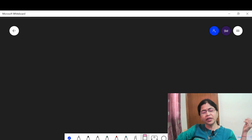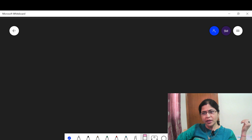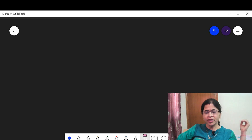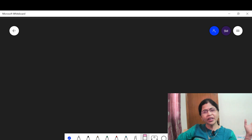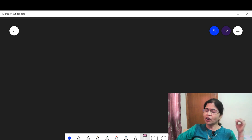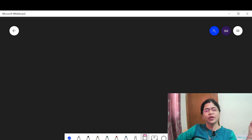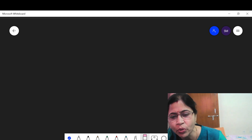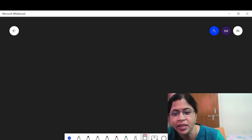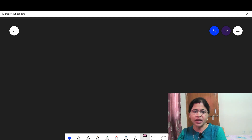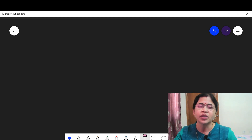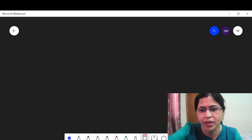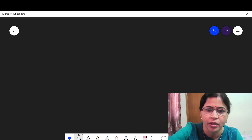Now let us meet in class. We are focusing on the quality of the video, not the quantity. Let us start today — we start with Class 11's important chapter: Set Theory.